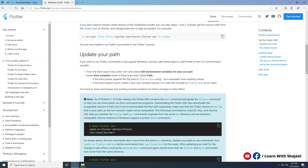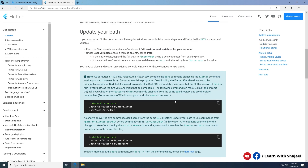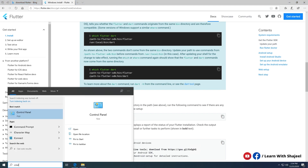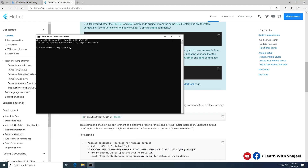Now we need to verify the setup. Open the Command Prompt from Windows and type 'flutter doctor'. Running it shows an error: 'Unable to find git in your path.' So we need to configure Git as well — let's download Git for Windows and continue completing the other steps.